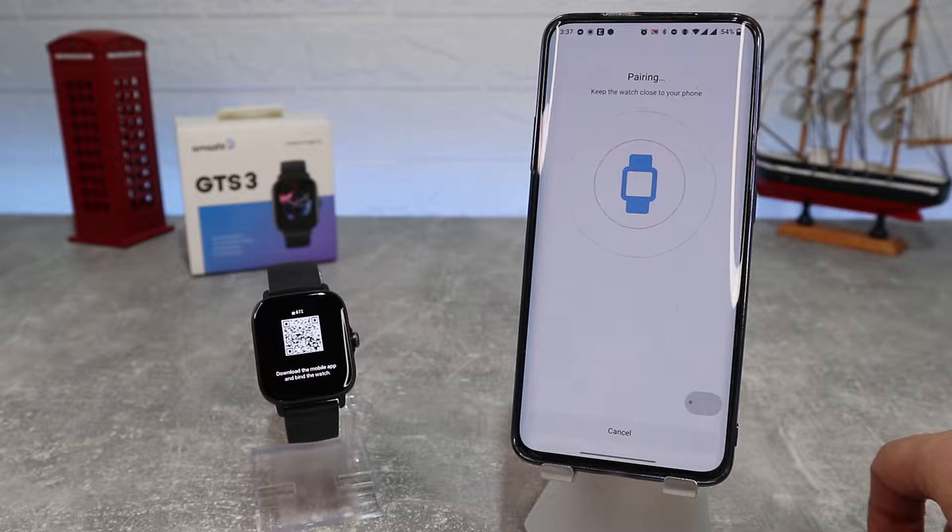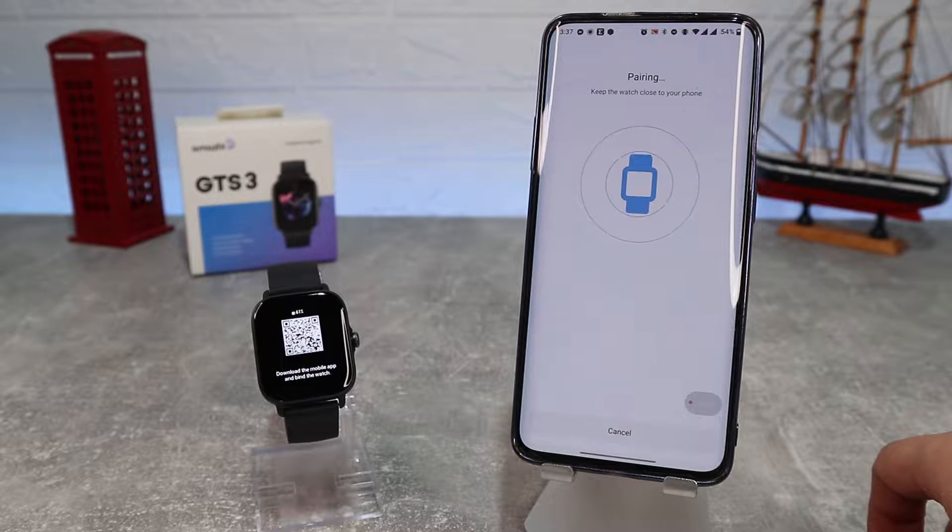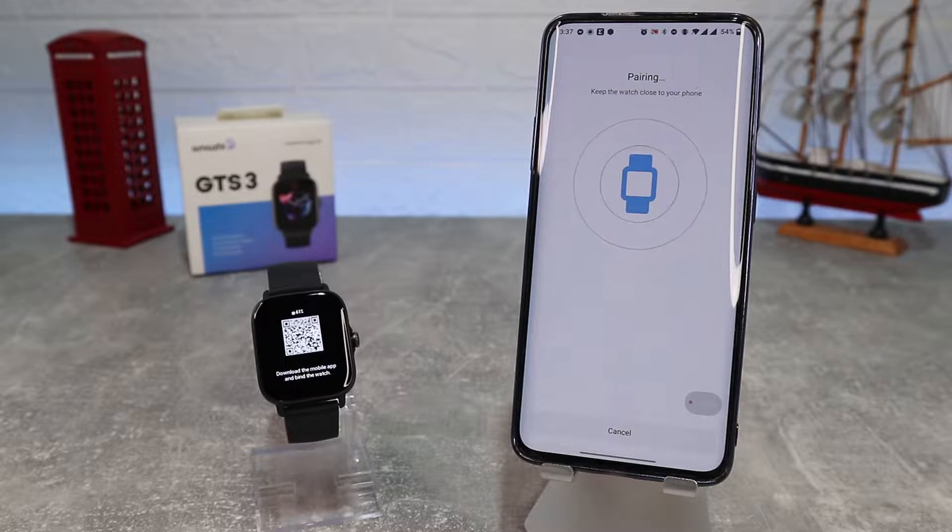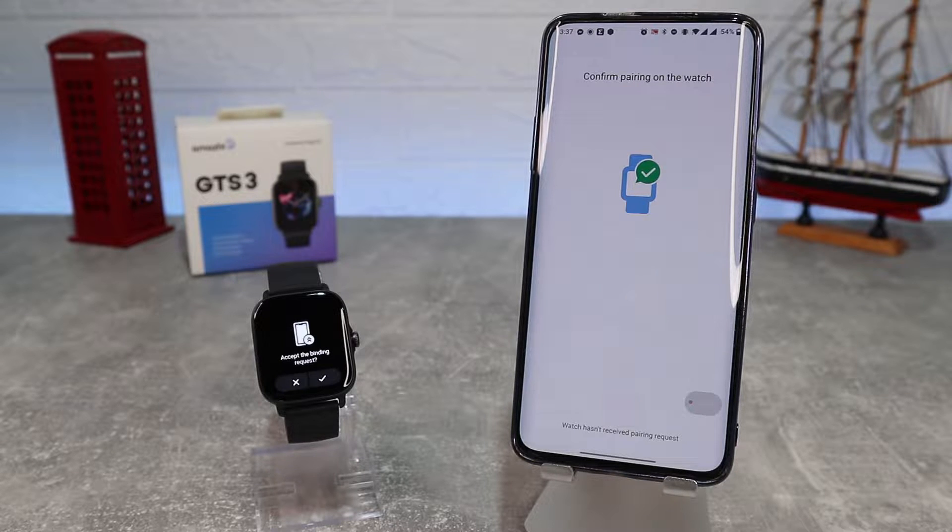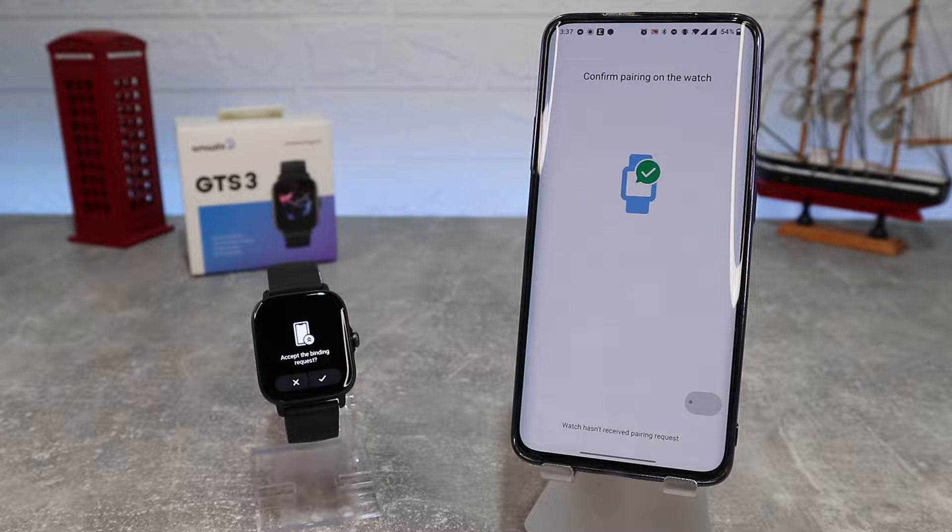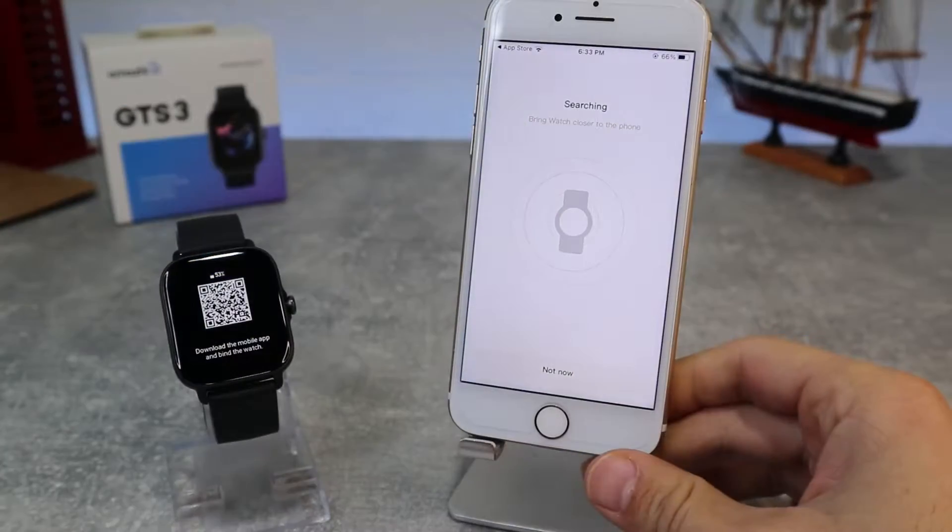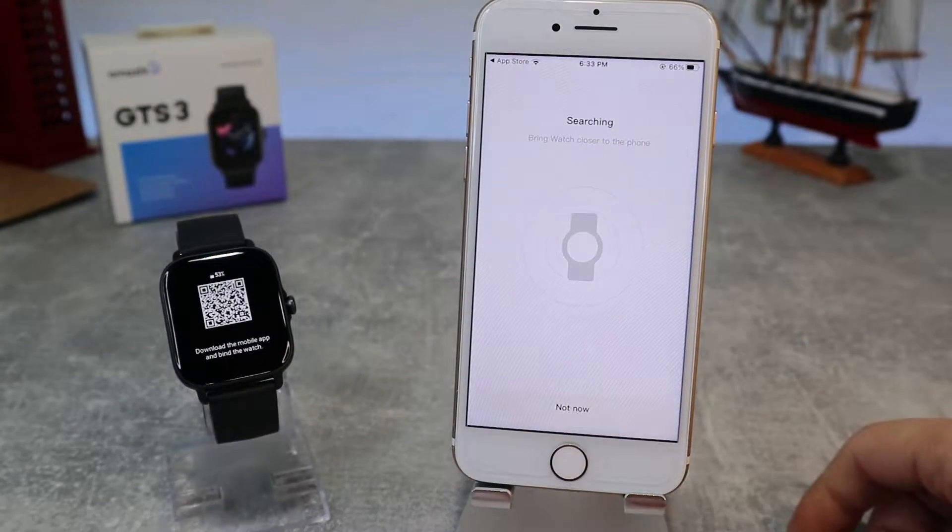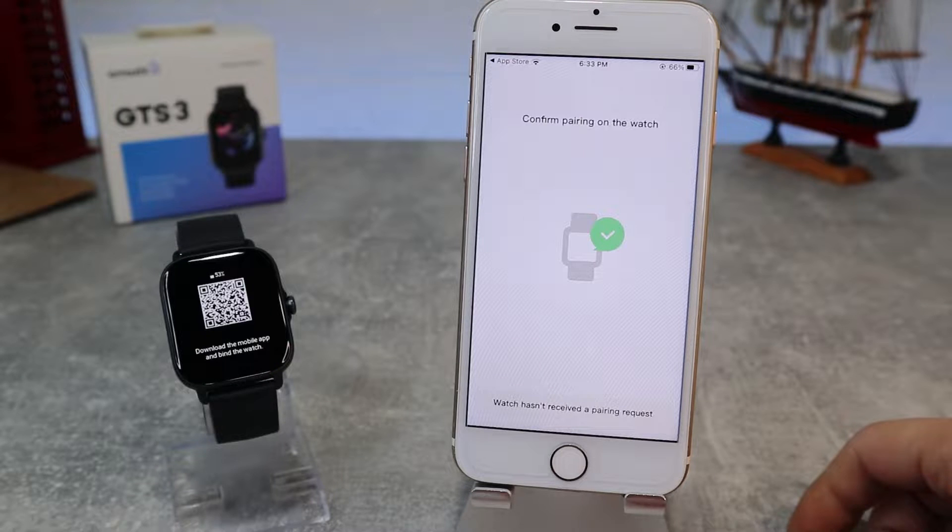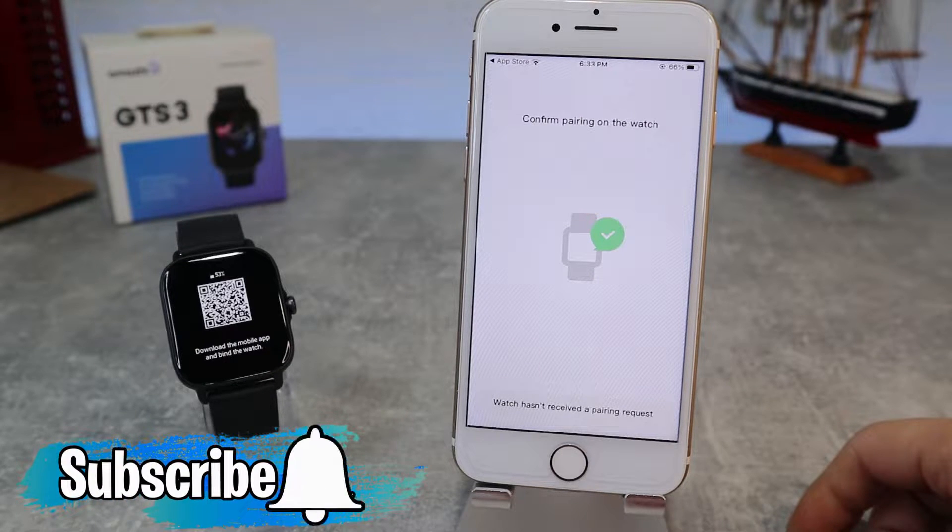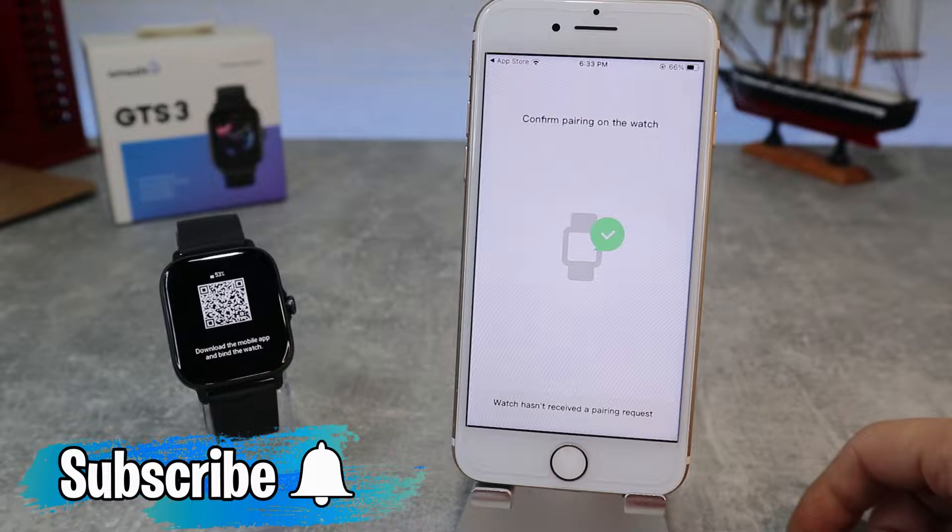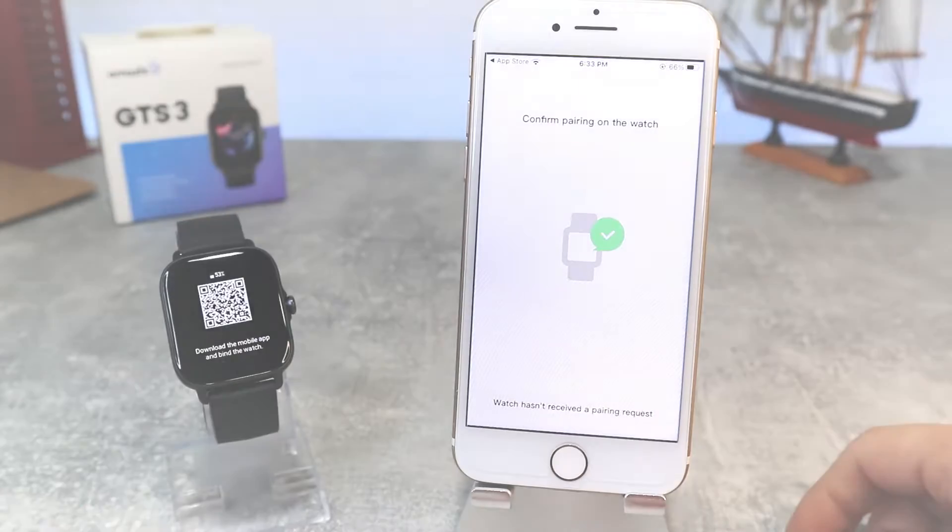Hello everyone and welcome back to NewTek. Today we're going to show you how to connect your Amazfit GTS3 with Zepp app on Android phone. Also in the next video we will show how to connect with iOS device. Before we start don't forget to subscribe to the channel, like the video and share with your friends.